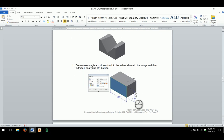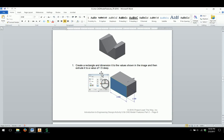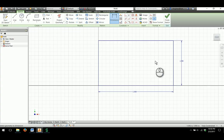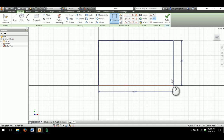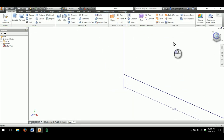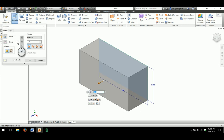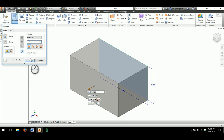They want us to create a rectangular block that's 2.5 inches wide by 1.5 inches tall and extrude it out to a value of 1.5 inches deep. I've already sketched a rectangular shape constrained to the origin and to the appropriate dimensions. I'm going to finish the sketch and extrude out to that 1.5 inch depth.